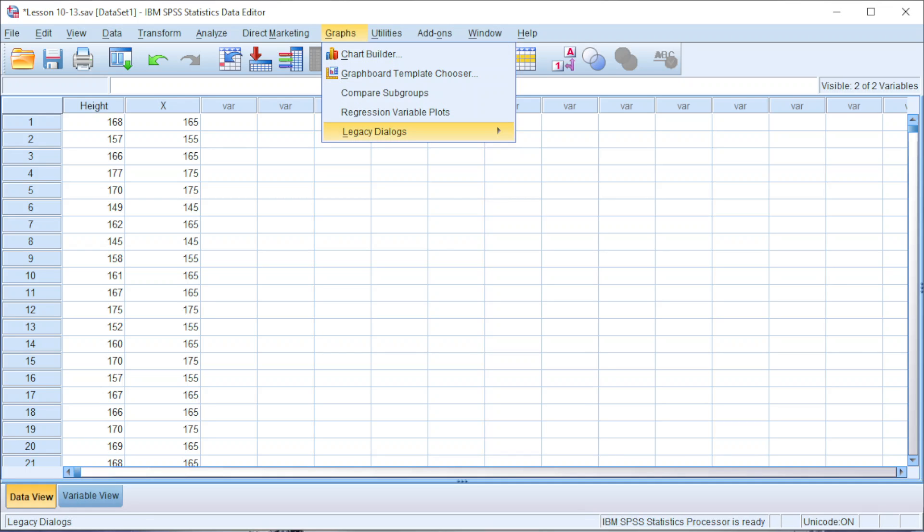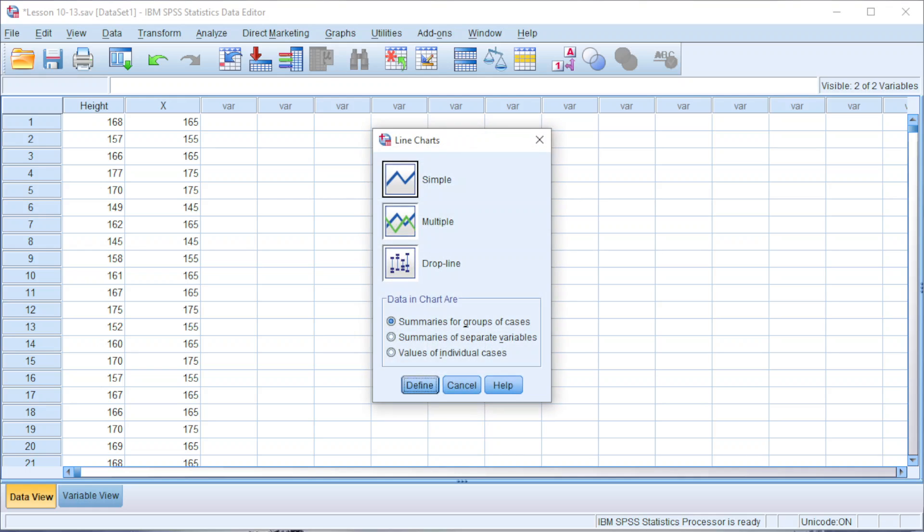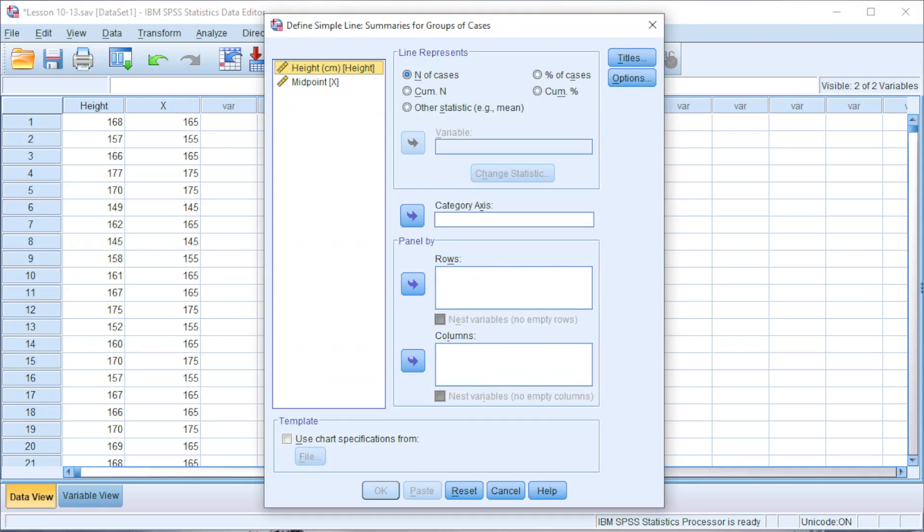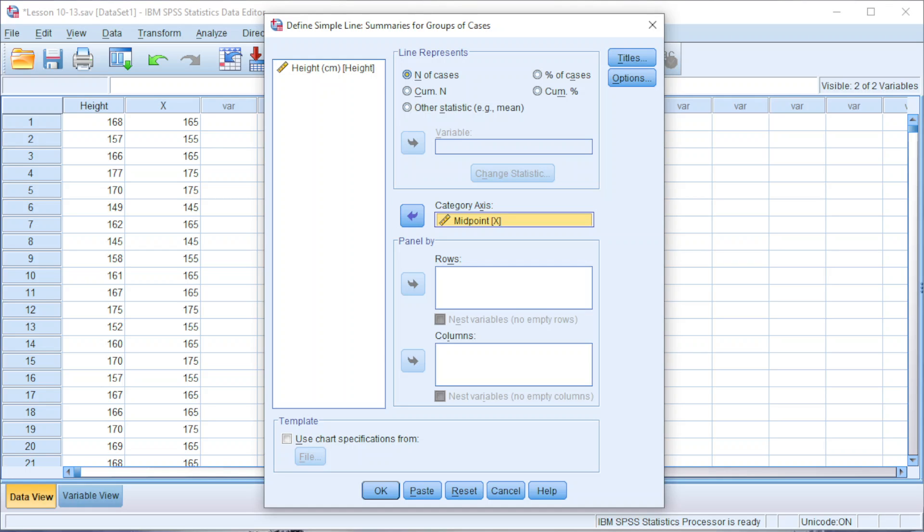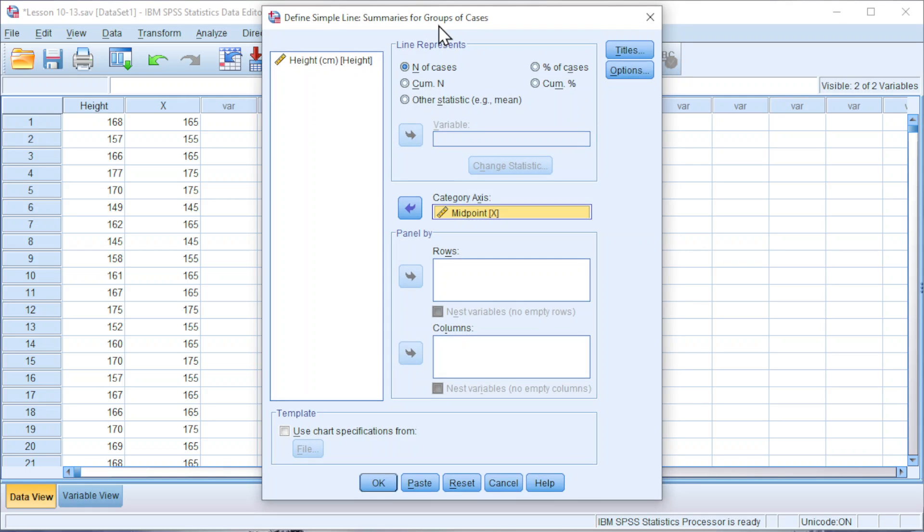Click on Graphs, look for Legacy Dialog. Click on Line. Click on symbol. Click on Define. Move the variable of interest to category axis. And this is using N of cases, which is frequency. We shouldn't use cumulative N, which is cumulative frequency. What we want here is frequency polygon. So we should use N of cases.